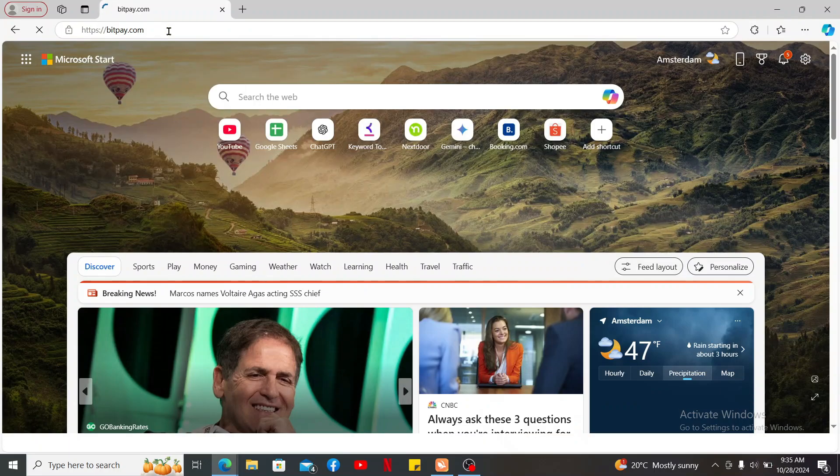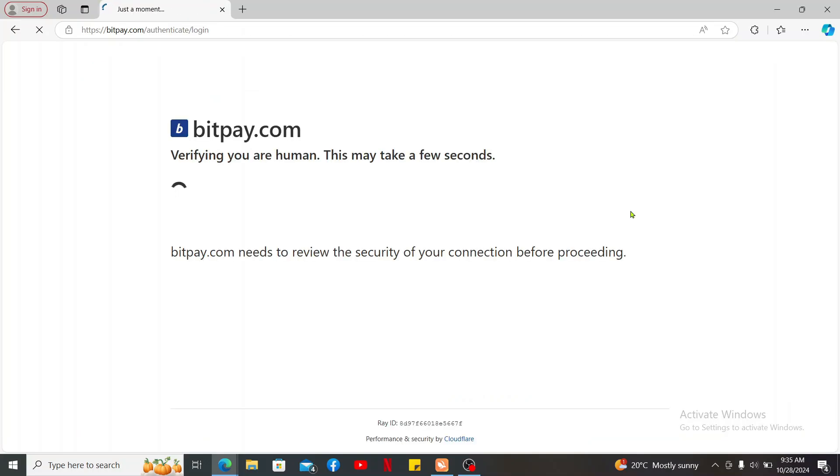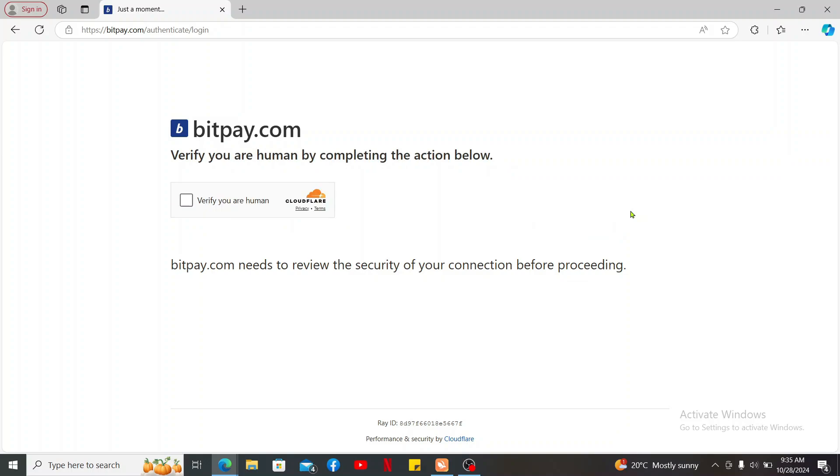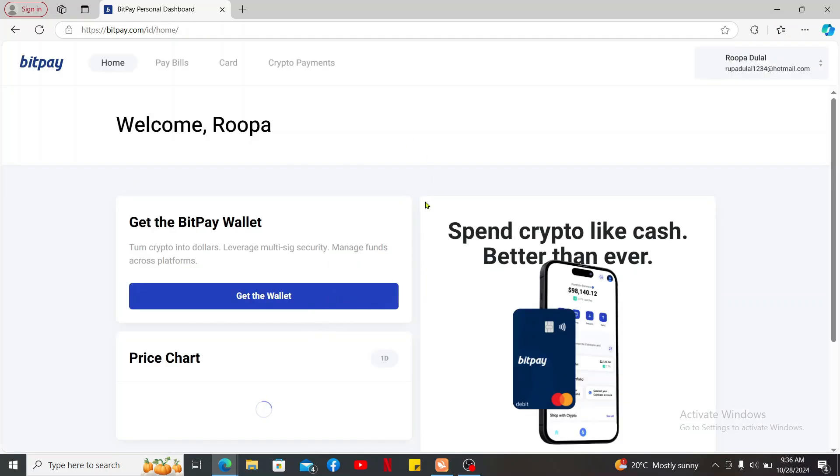If you haven't already, make sure to sign up for a new account. Once you're inside your account homepage, you will then need to verify your account so that you can use certain BitPay features such as making purchases and managing large transactions.